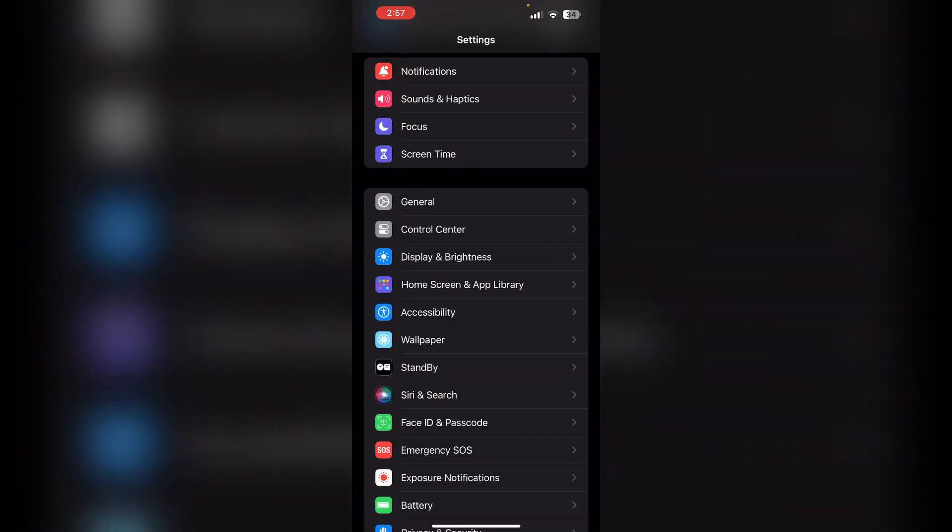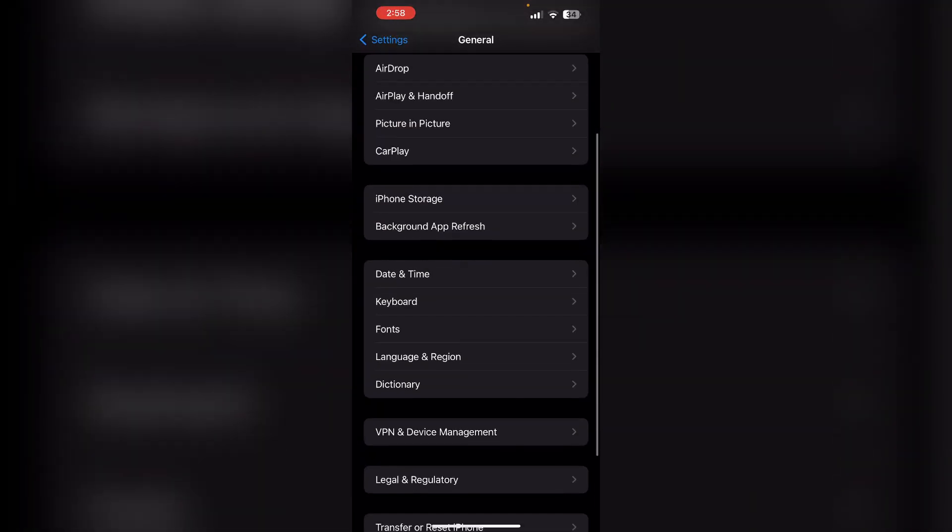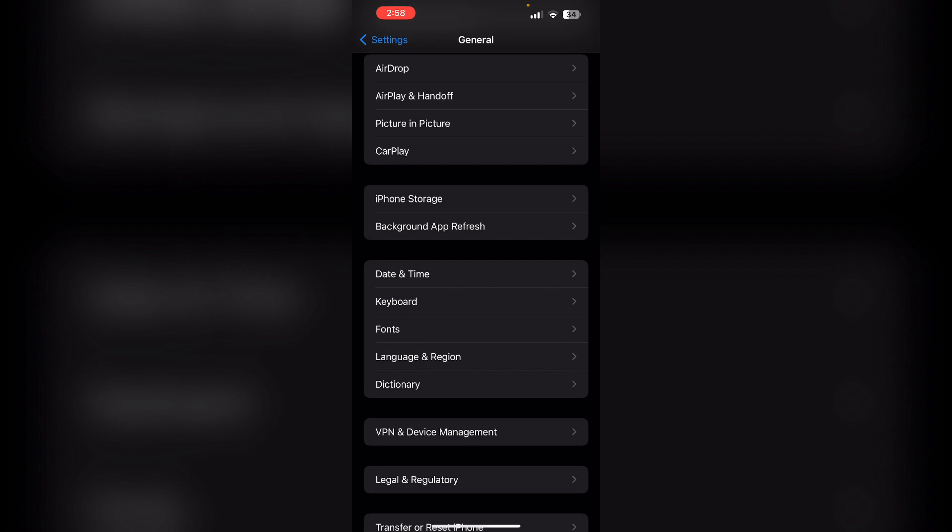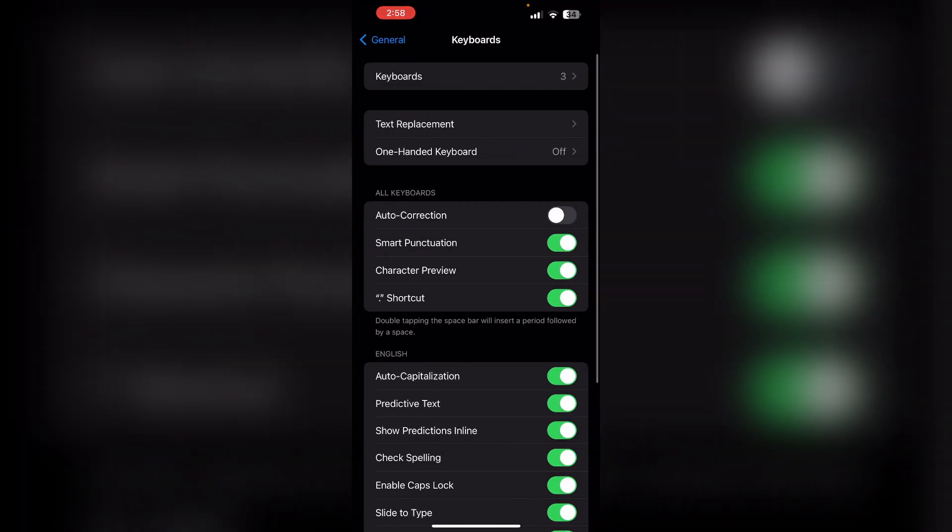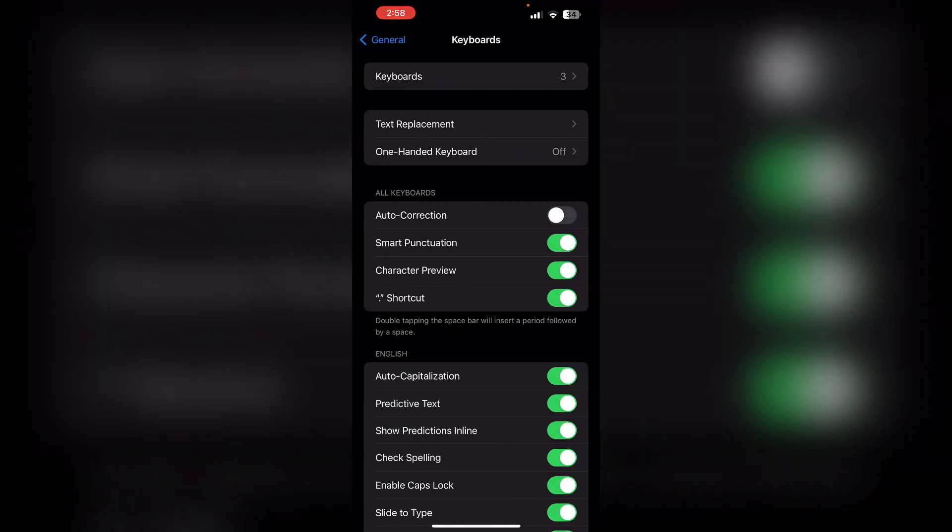Open Settings and click on General. Now scroll down till you find Keyboard. Under that you will see an icon or text which says Text Replacement.